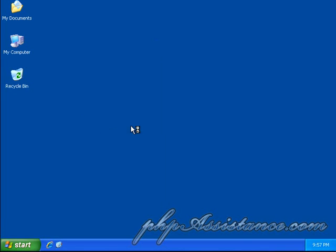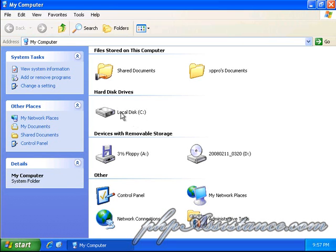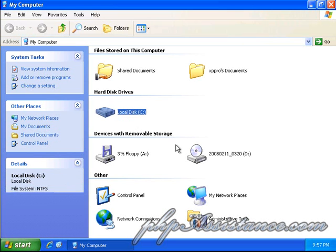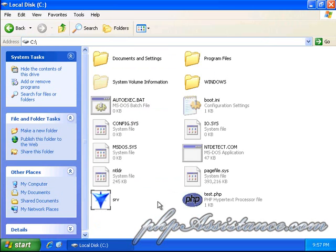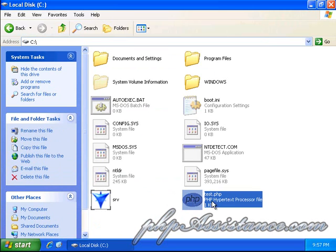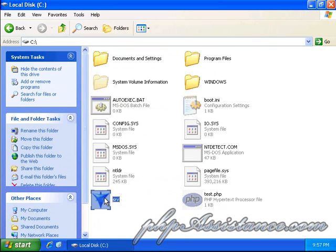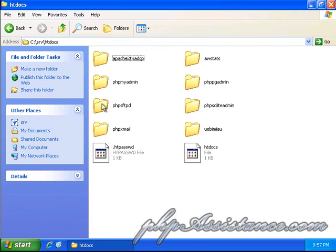OK. We'll go to our C drive. And, if you remember, this is the file that I created. I'll go ahead and cut it.